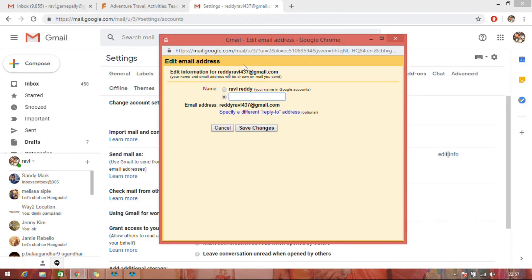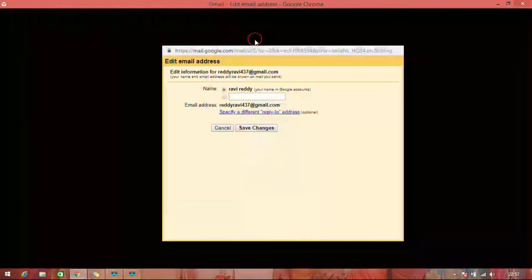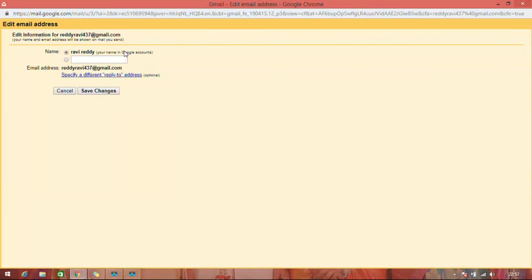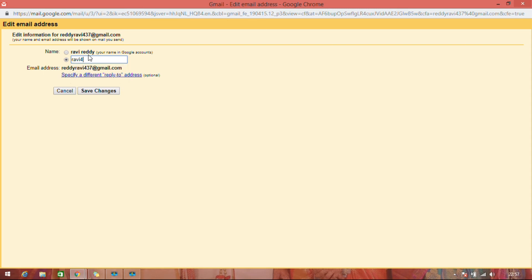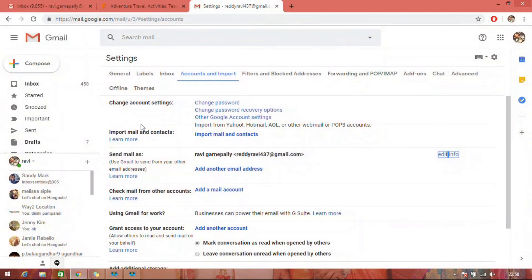If you want to show it as Ravi437 or something else, write it in the field and click Save. It will show as Ravi437 when you send email to anyone.